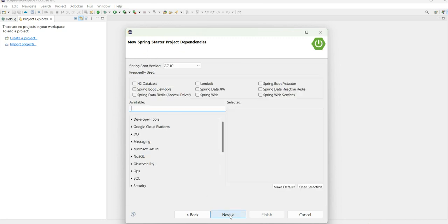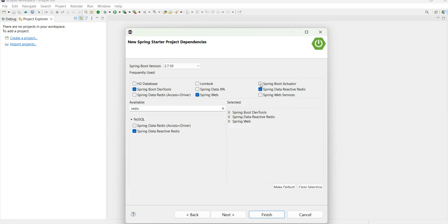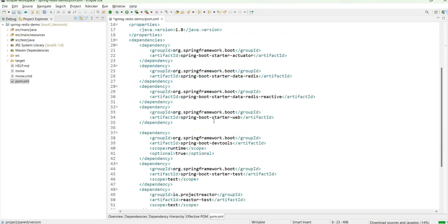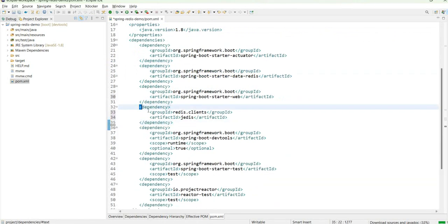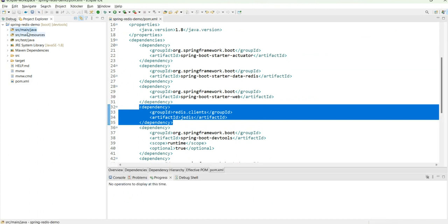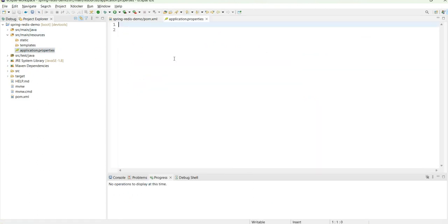I'll go to the next step and select dev tools to load things at runtime, Spring Web for APIs, Actuator, and Reactive Redis. I'll click on Finish and add one more dependency — Jedis — which is used for setting the connection factory. In this way we have started our Spring Boot application.